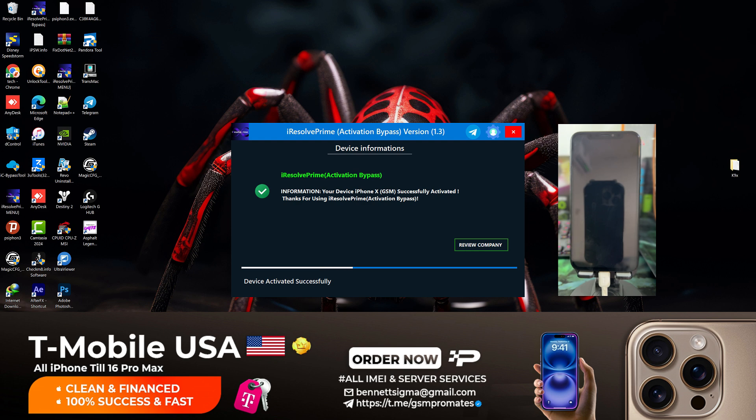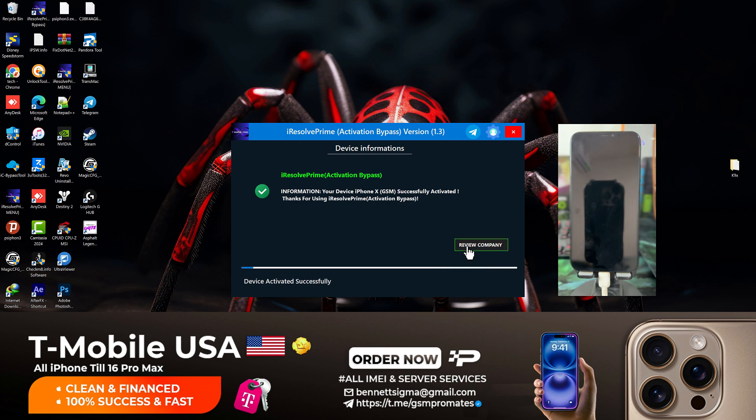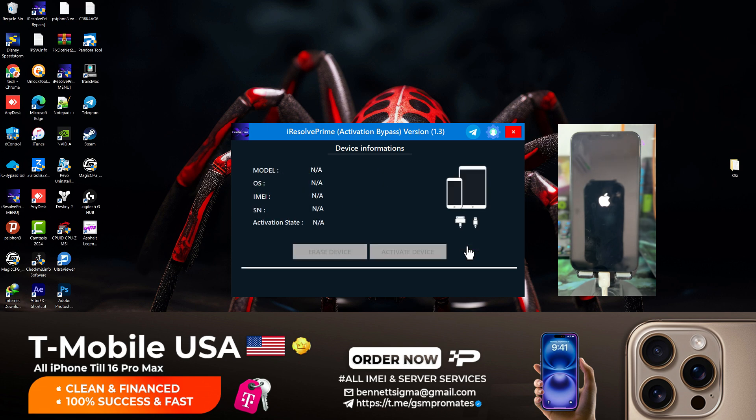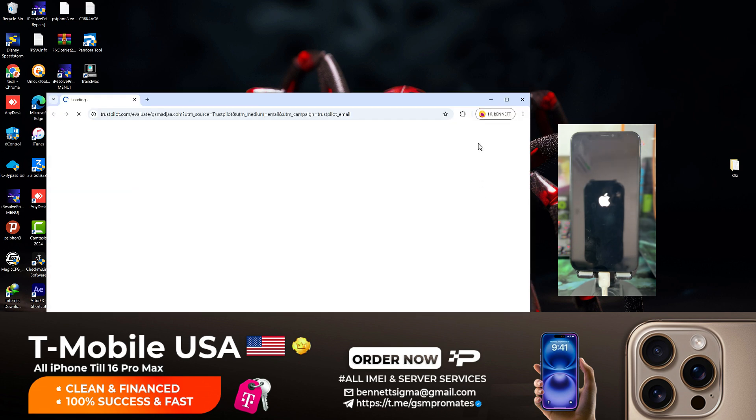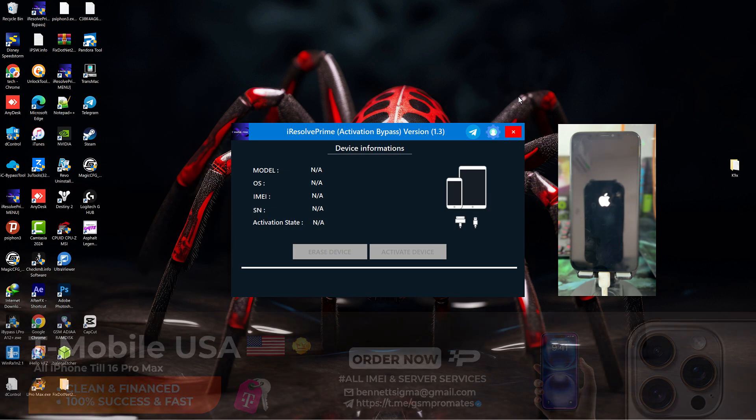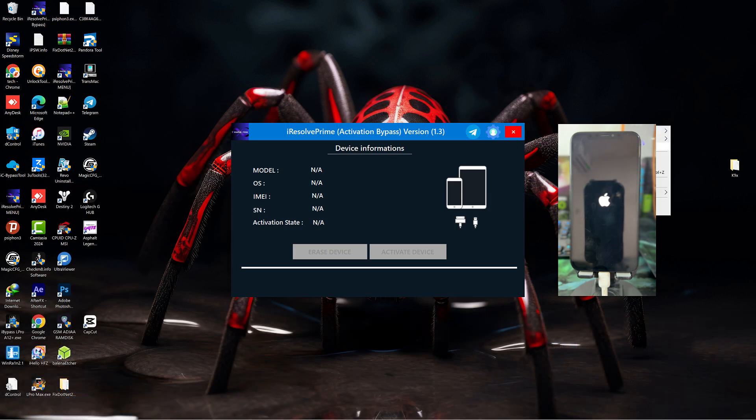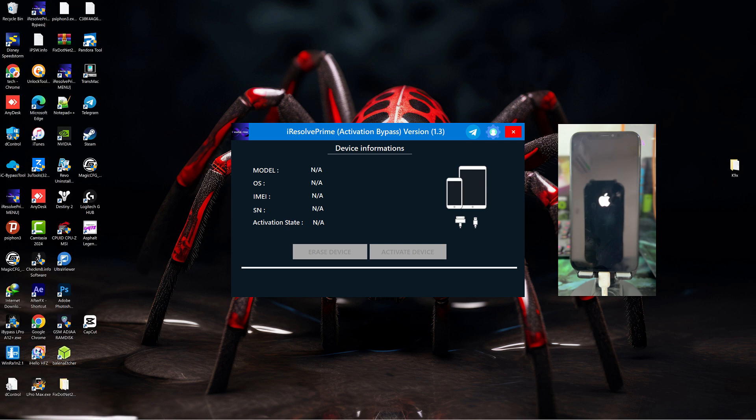The tool says the bypass is successful as you can see. That's all for today. You can go ahead and click on review to leave a review about the software. Thanks for watching, I'll catch you guys in my next video. Till then, peace out.